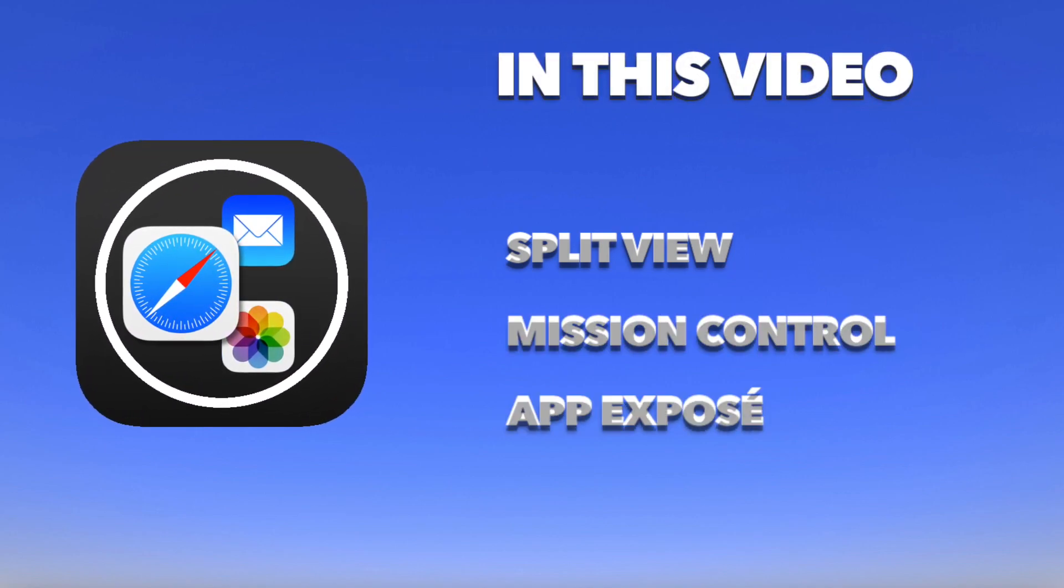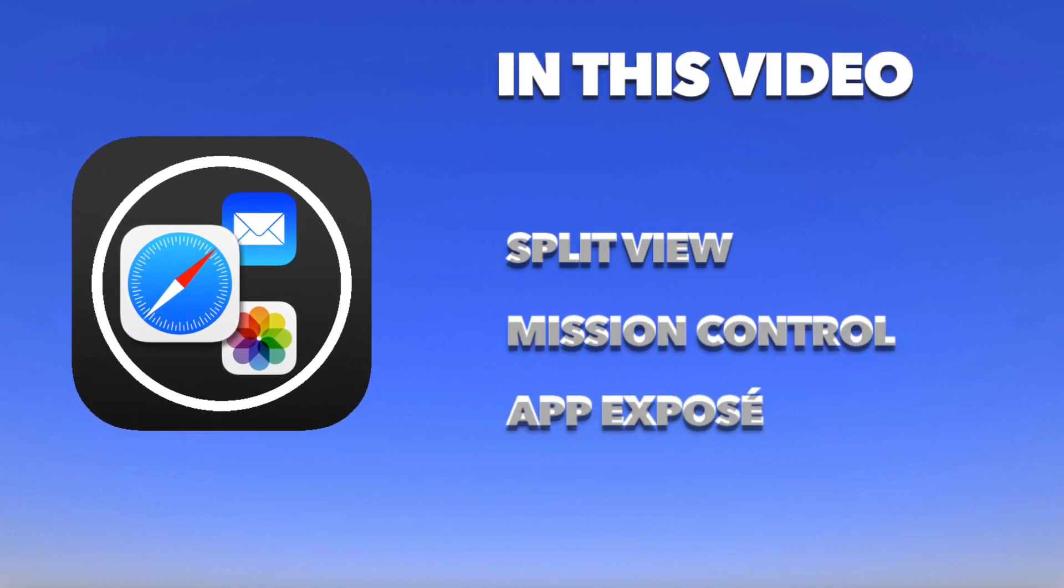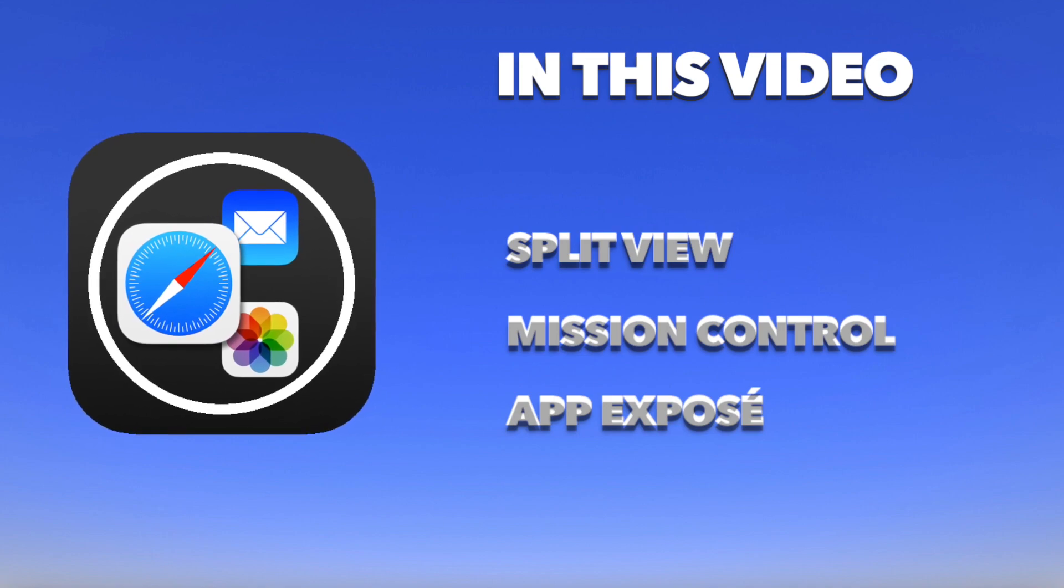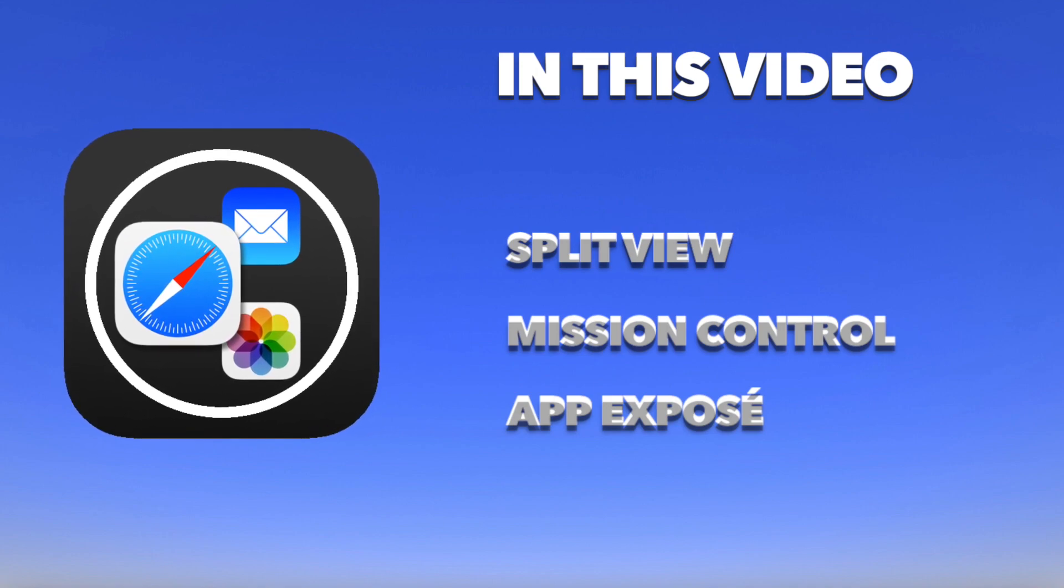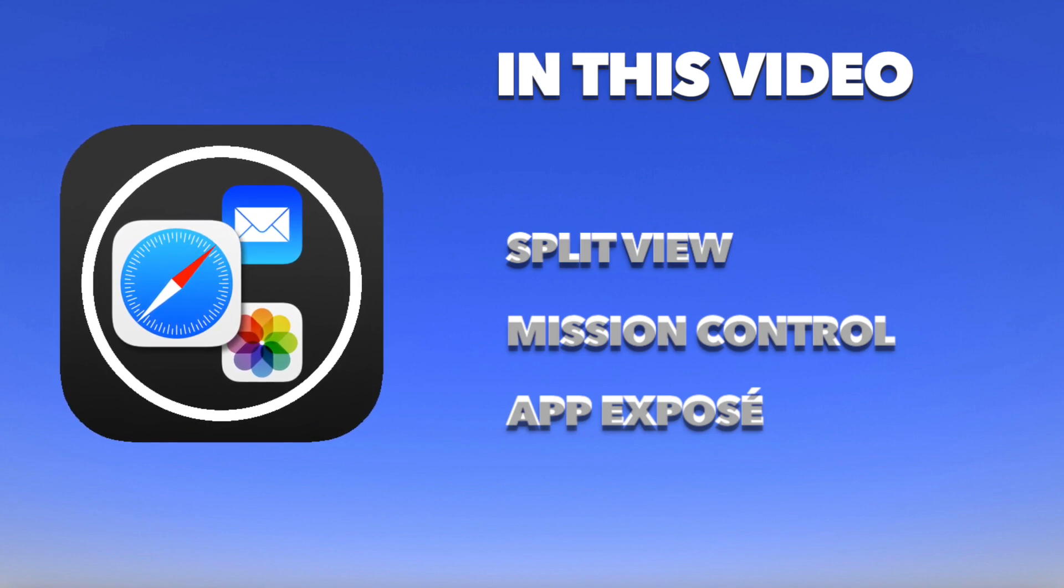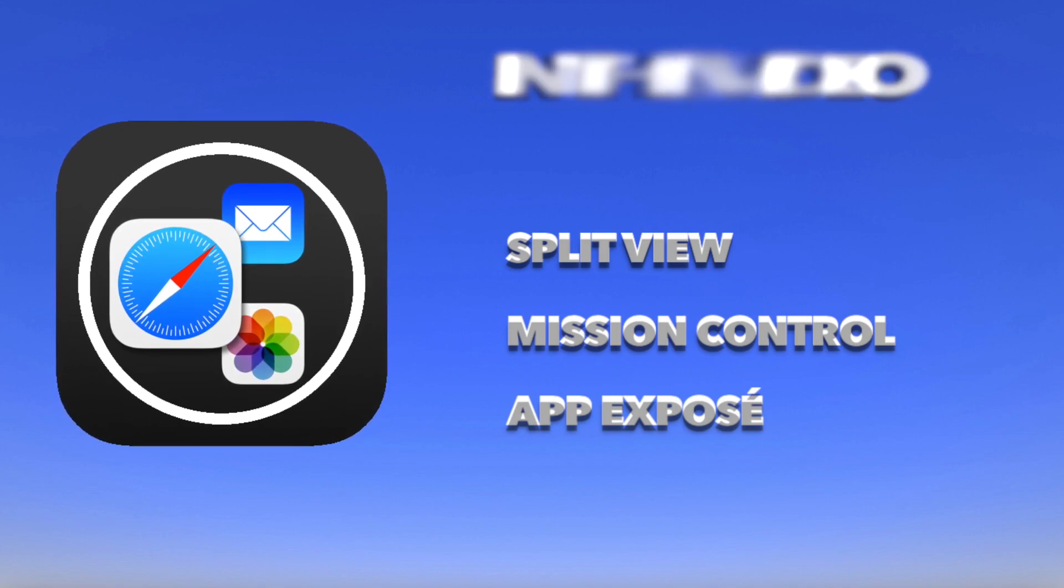And in addition to that, at the end of the video I will show you the differences between Mission Control and App Exposé.